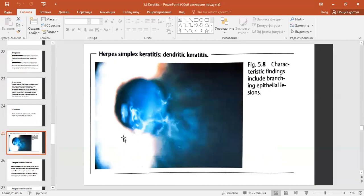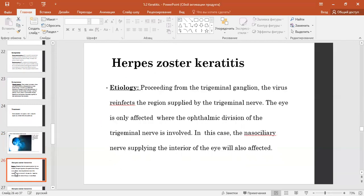Herpes zoster etiology: proceeding from the trigeminal ganglion, the virus infects the region supplied by the trigeminal nerve. The eye is only affected where the ophthalmic division of the trigeminal nerve is involved. In this case, the nasociliary nerve supplying the interior of the eye will also be affected.